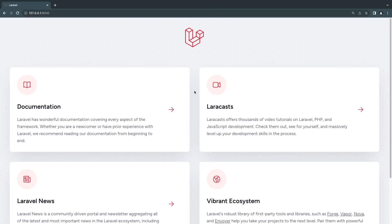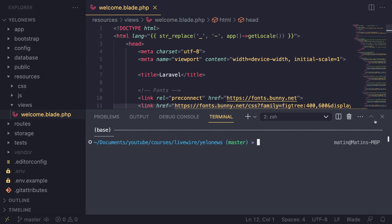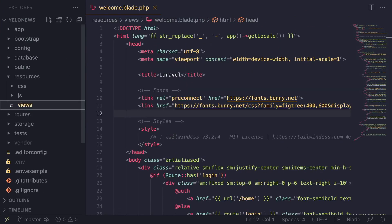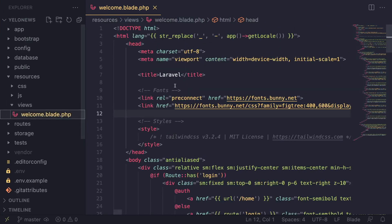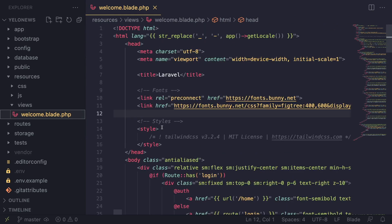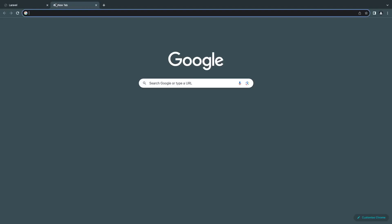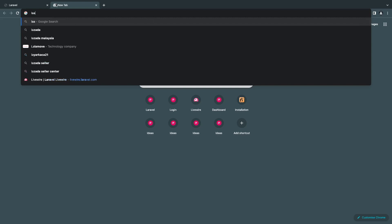I've gone ahead and installed a fresh Laravel 10 project — that's going to be our base. Go ahead and install a fresh Laravel project because we'll be needing it for Jetstream. This is my project — I just created it a few minutes ago, and this is the main view file.